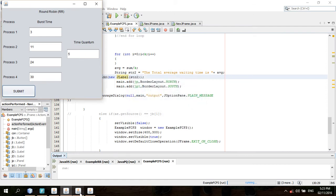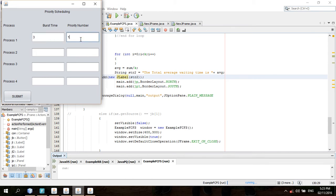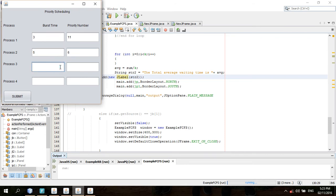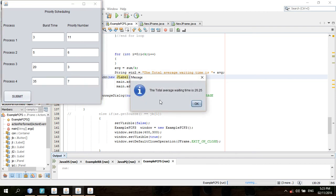The next is priority scheduling. In the priority scheduling, we have the burst time and the priority number. For process 1, the burst time is 3, priority number is 11. Process 2 is 5, then 6. Process 3 is 20, then 3. Process 4 is 35, then 7. Submit, then the total average waiting time is 26.25. Then okay.